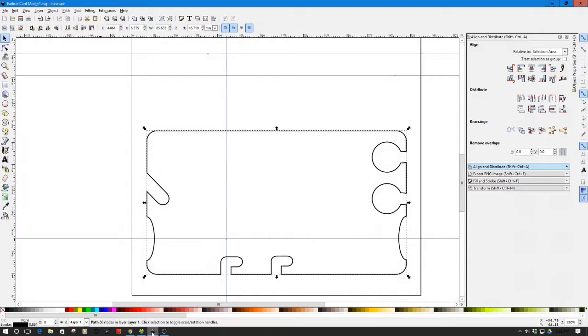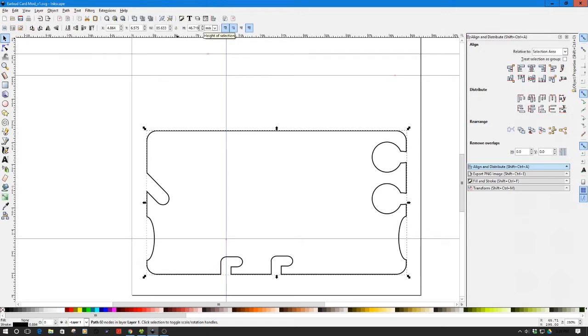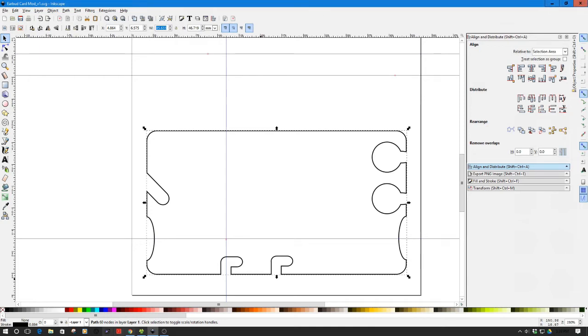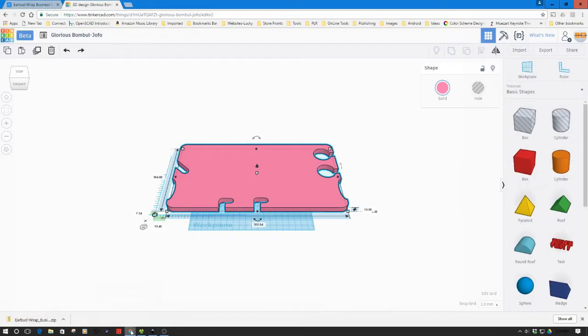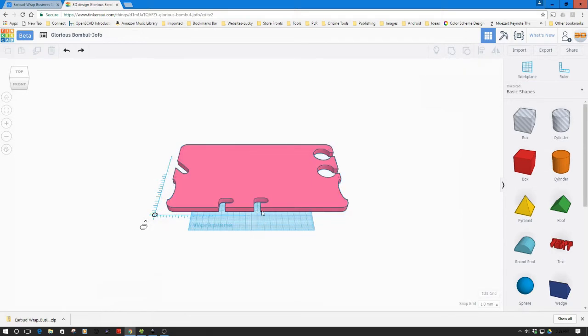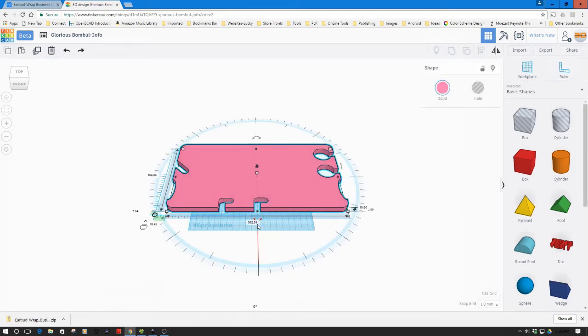Now if we go back and look at Inkscape, if we look at the size it's 85.63 wide by 46.7 high. So that's what we need to do is actually take these numbers. Let's copy these out—that's actually the width.